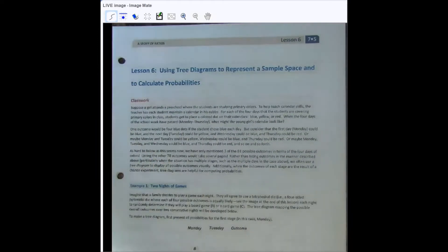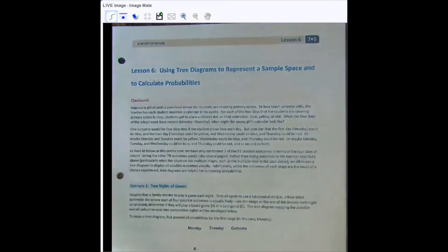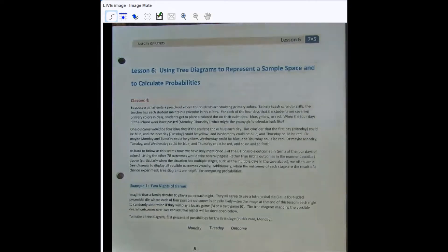Okay, seventh grade, lesson six is on tree diagrams. Tree diagrams are a way to help us come up with a complete sample space for complicated events. If you're trying to think of all the different ways an event could happen — say you're rolling two number cubes and you want to know all the different possibilities — a tree diagram can be helpful.